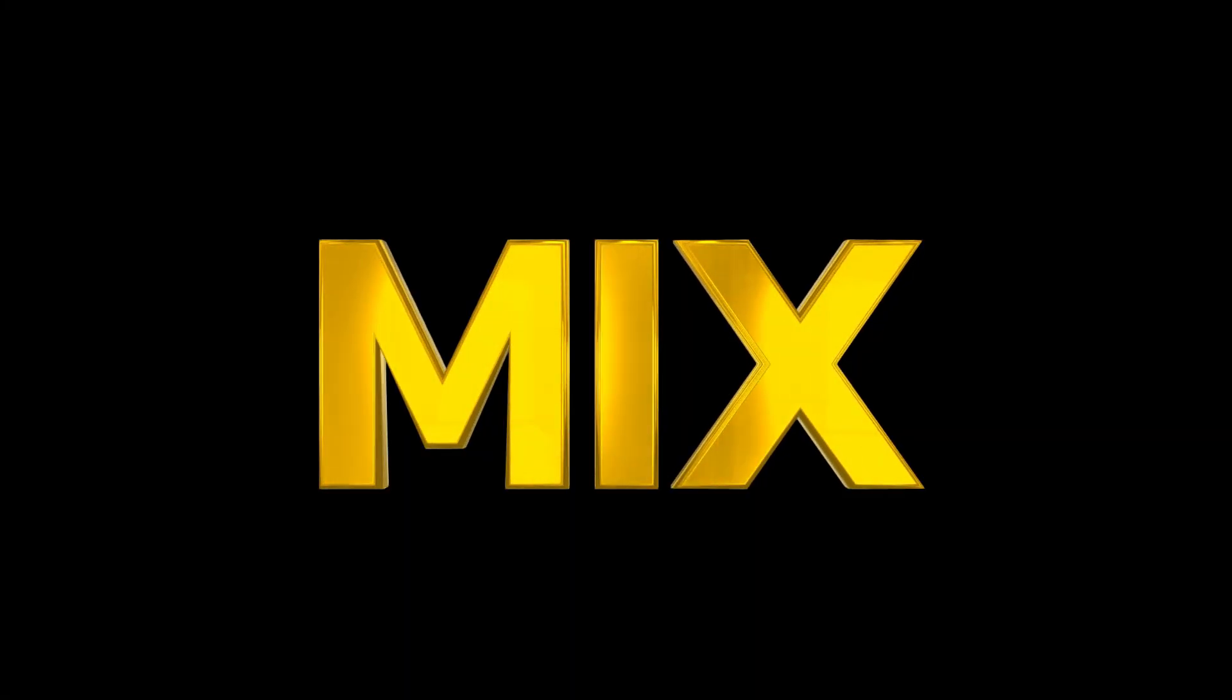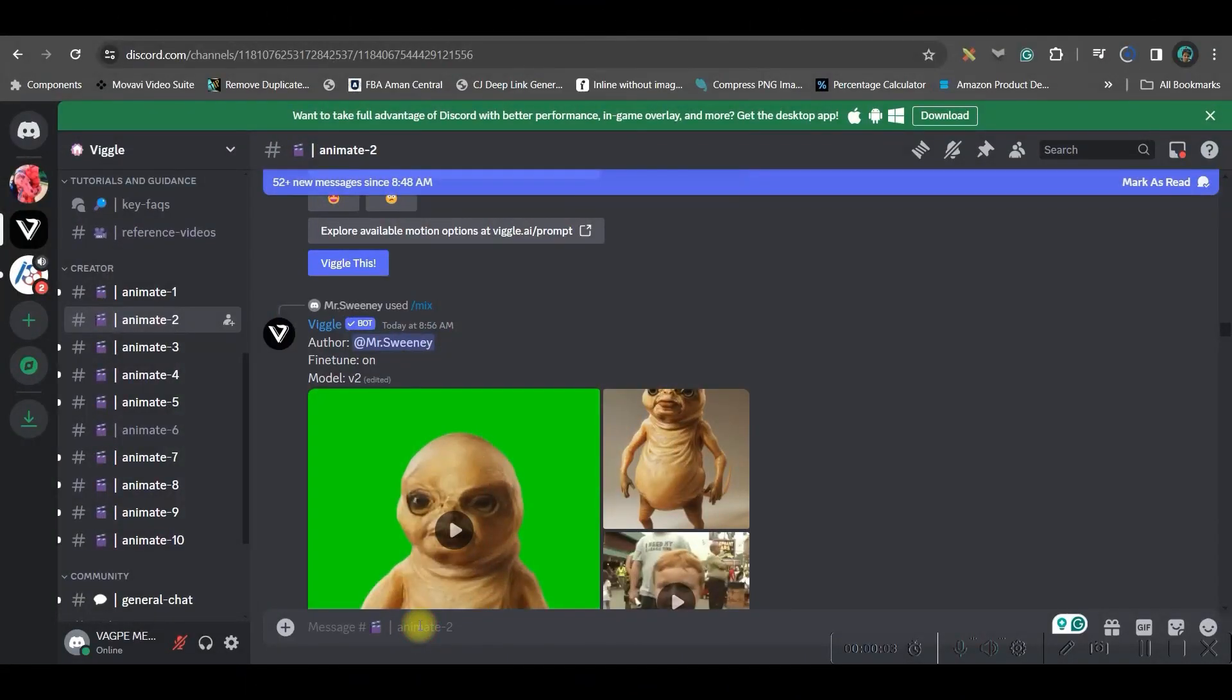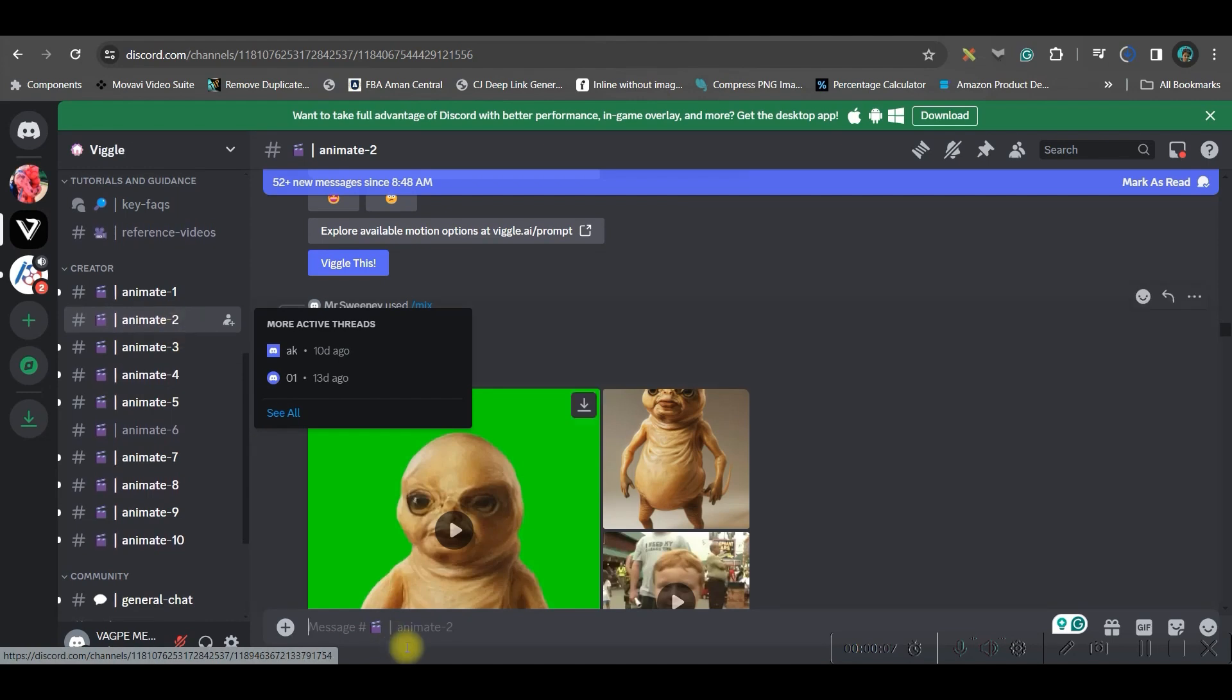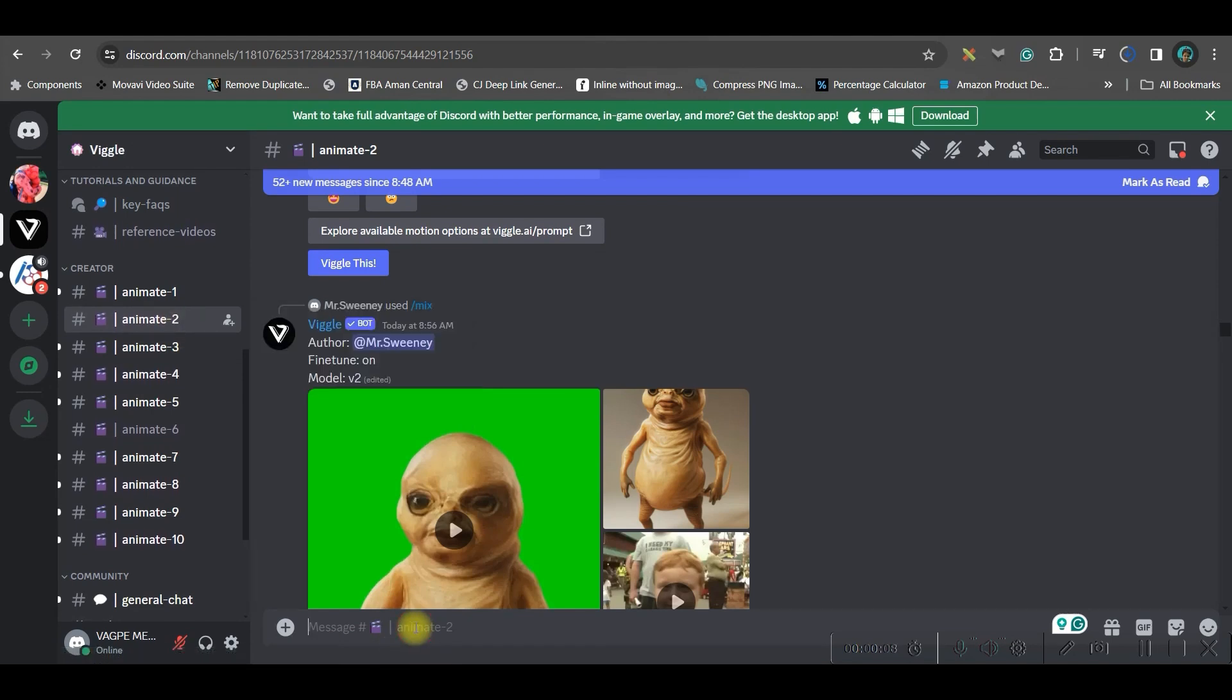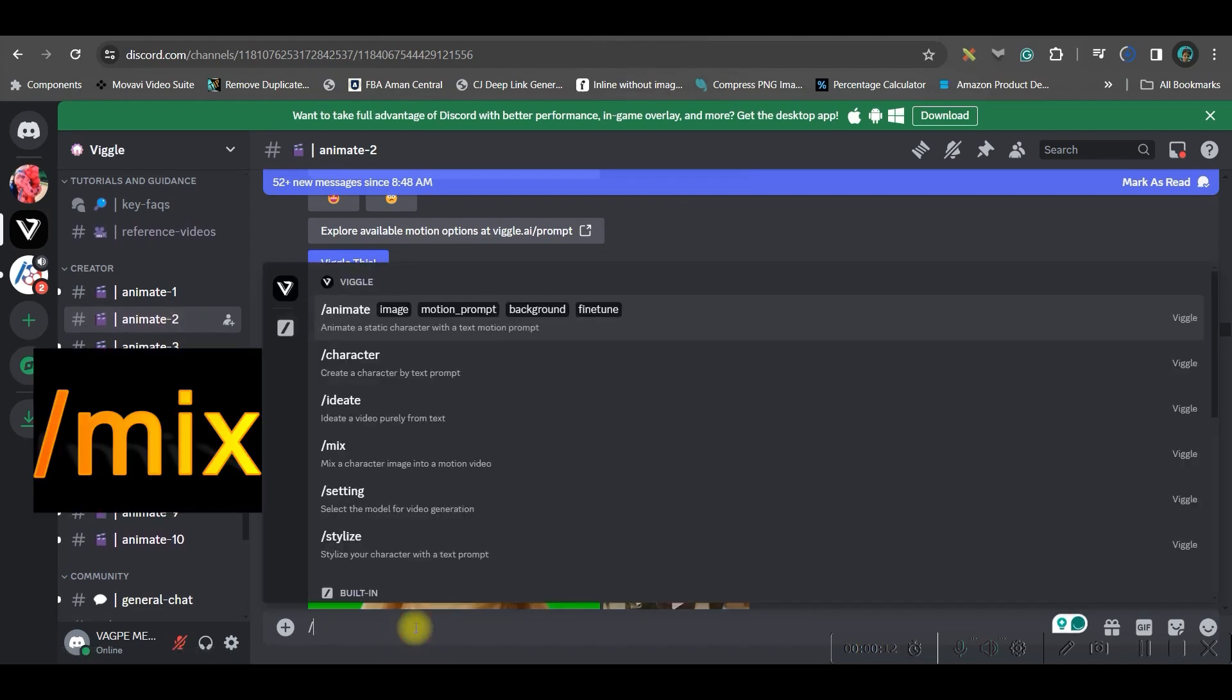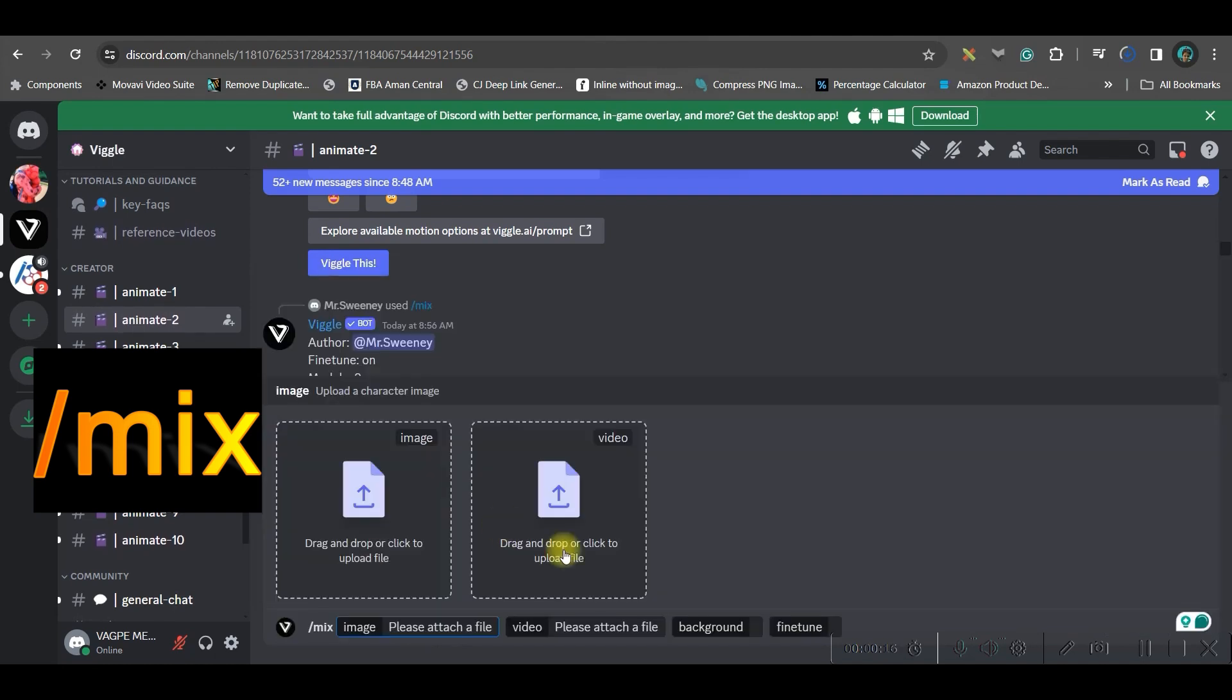Tip one, mix. So for this feature, we will have to go to this message box. First join in any of these rooms. I have joined in animate two. And then come to this message section and give forward slash. And now you will have to select mix.